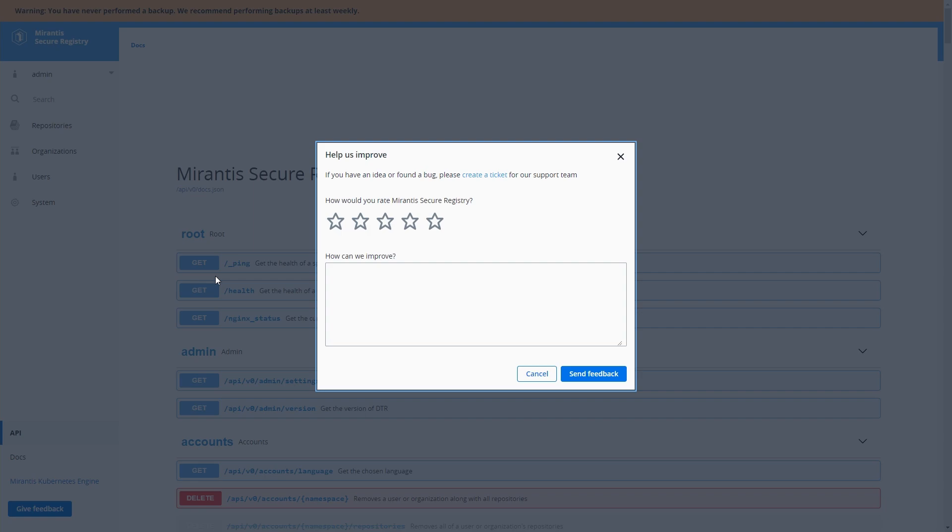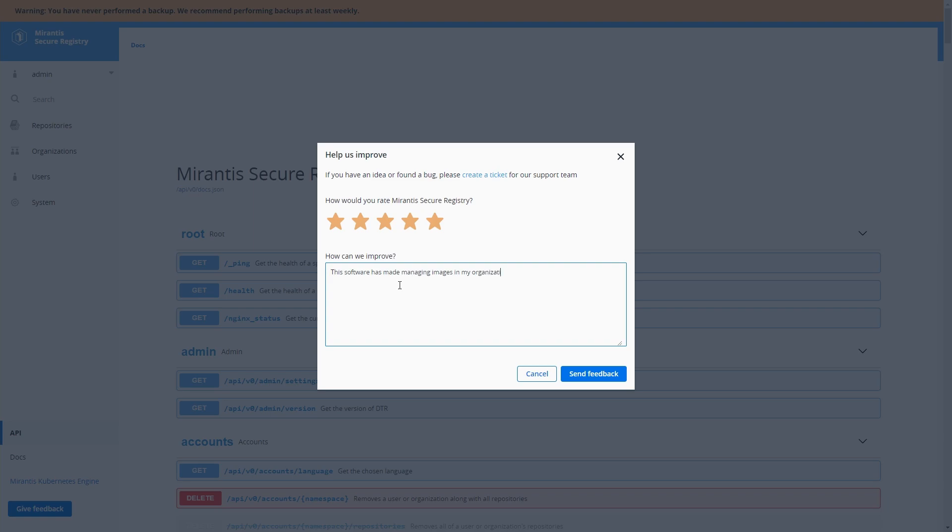So let's send some feedback too, so that we can give directly to Mirantis. So we'll say that the registry has really helped us out here. It's really a stellar registry for us to maintain the images within our organization.